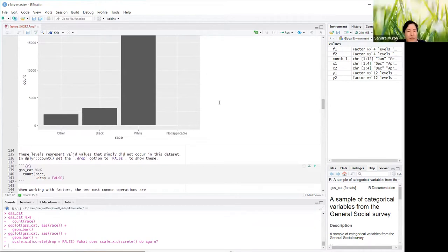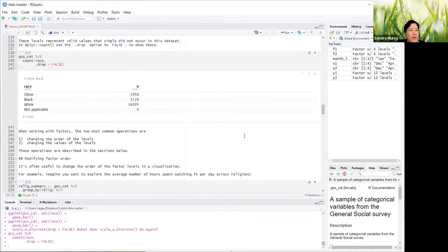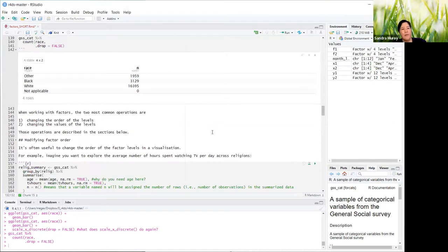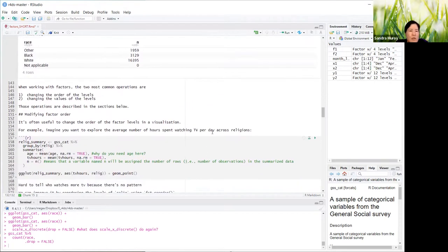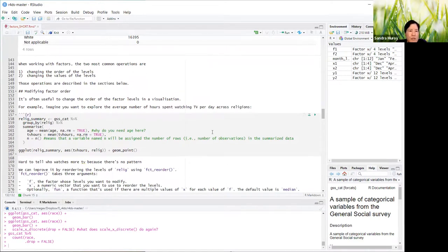These levels represent valid values that simply did not occur in this dataset. With dplyr count, you can set the drop option to FALSE to show these — it shows 'not applicable' with a count of zero. When working with factors, the two most common operations are changing the order of the levels and changing the values of the levels.